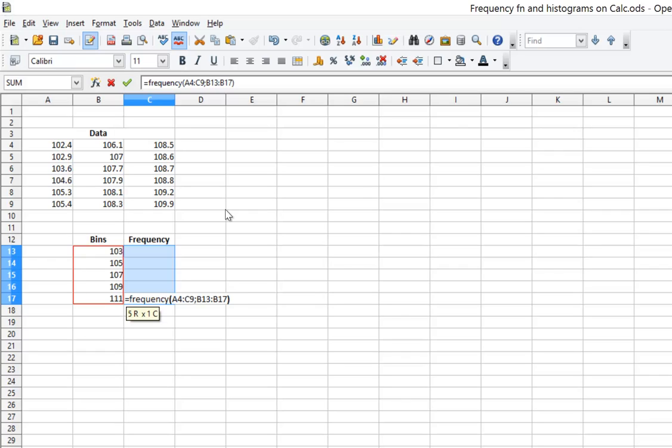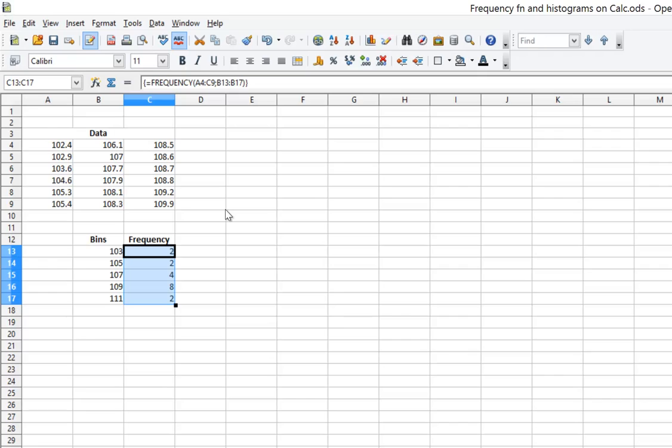And now I will hold down Control and Shift and press the Enter button. If you're on a Mac, you'll be holding down the Command button while holding down Shift when you hit the Return button. And now I have my frequencies.